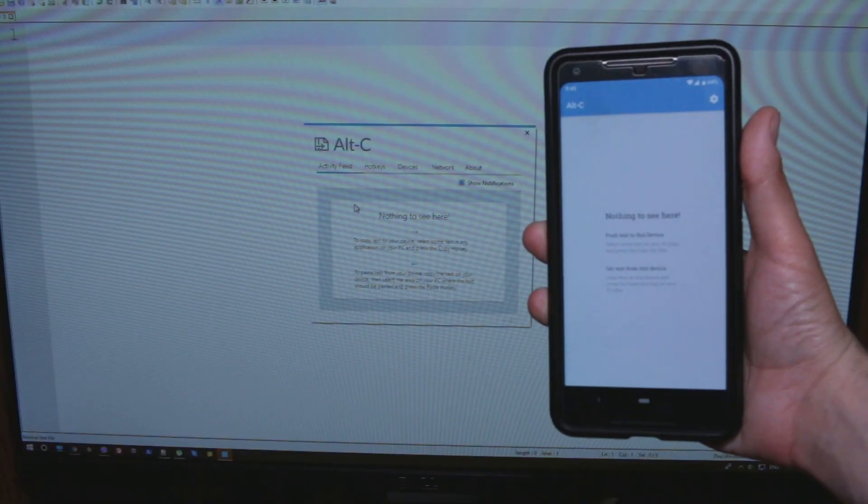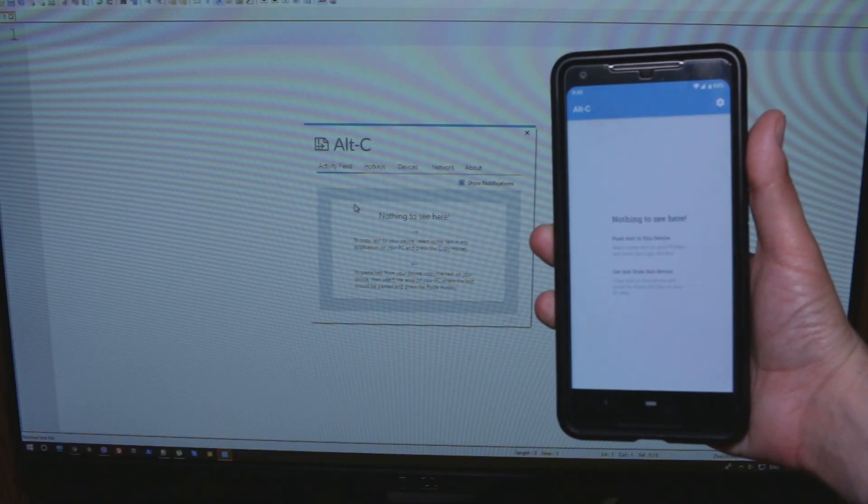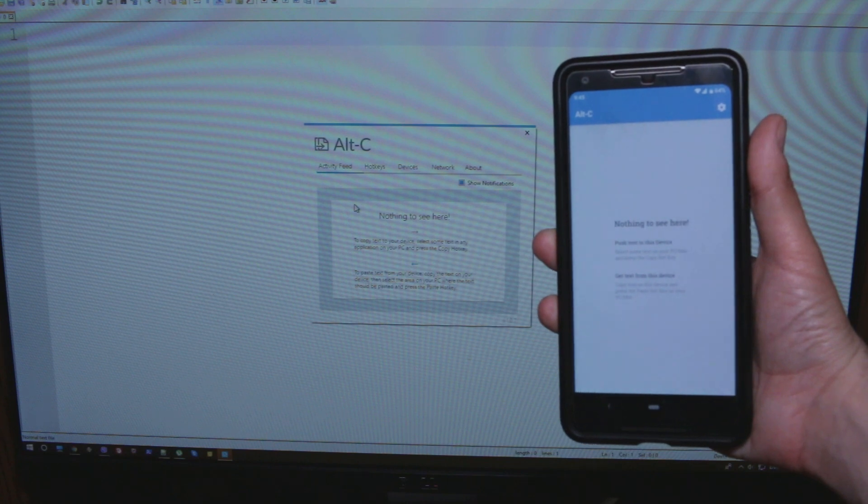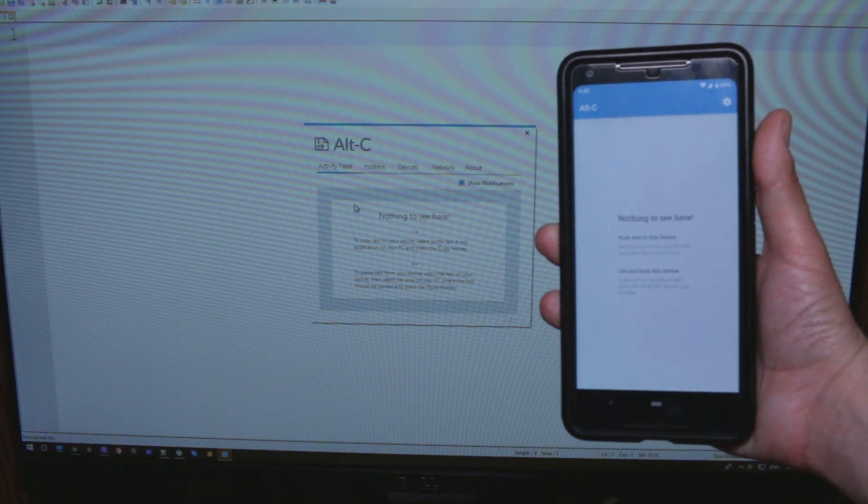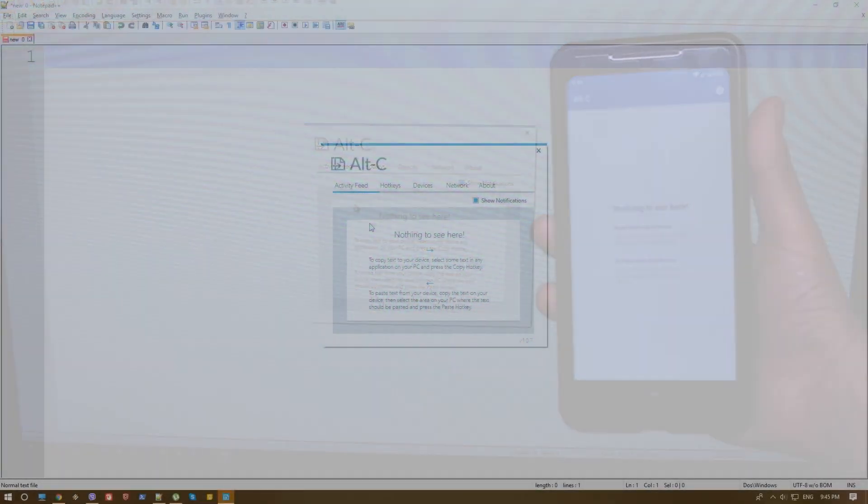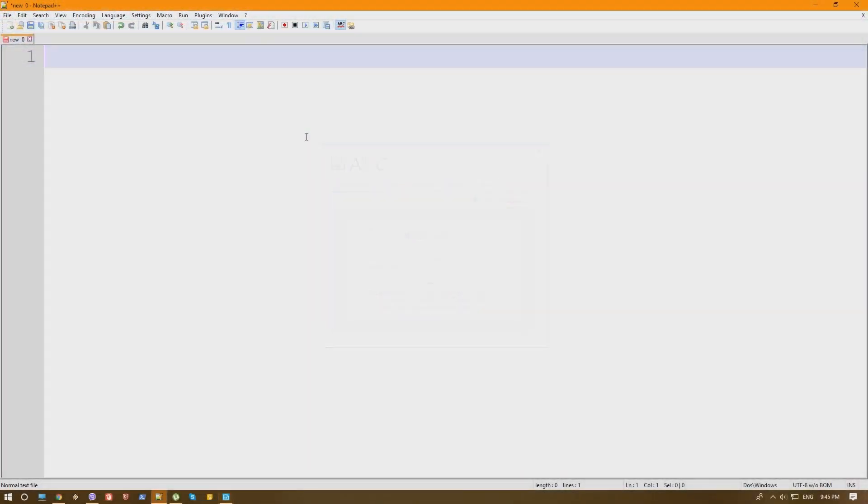So on our phone, as you can see, we also have the same app, the Alt-C. And this is very simple. Now basically what I'm going to do now is just write something random. In our case, let's write, obviously, DemosTech and an exclamation mark.